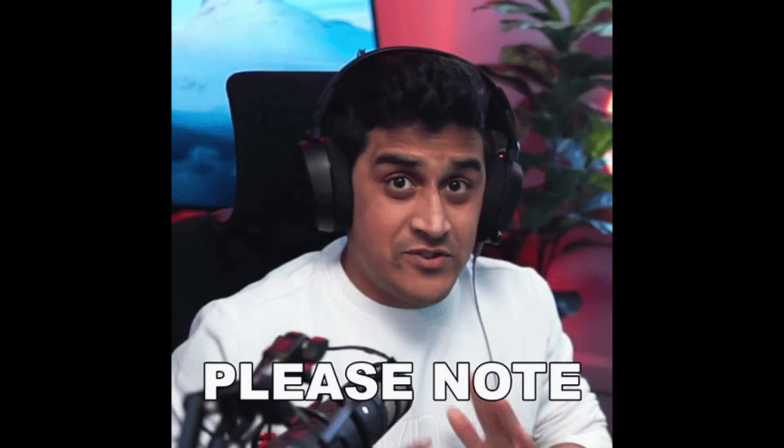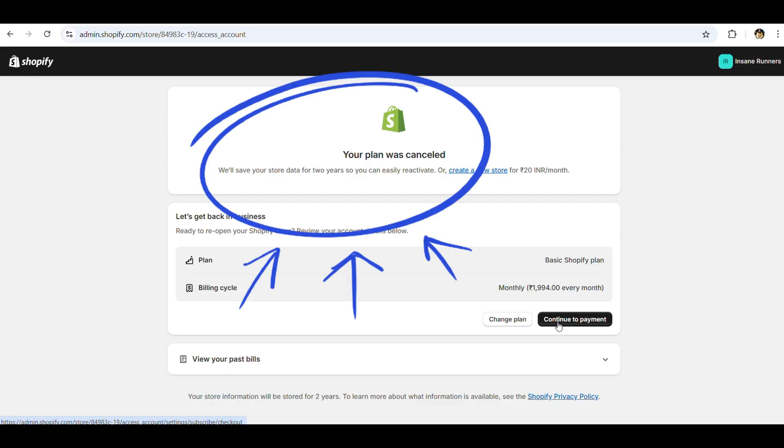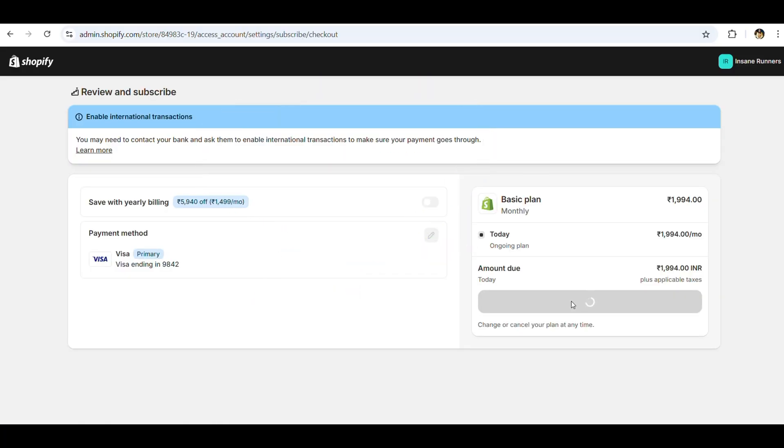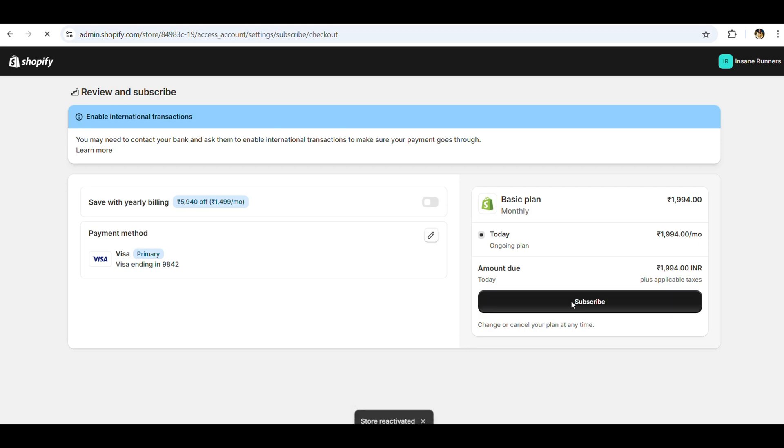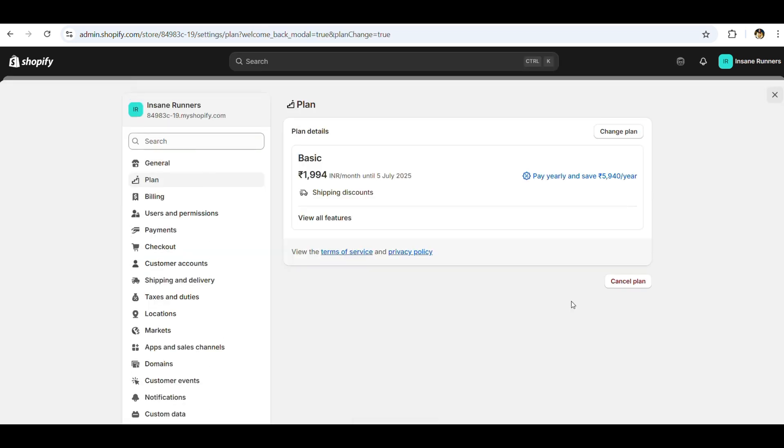Please note: Shopify retains your store data for up to two years from the date of deactivation. So if you're within that window, your store's data can be fully restored.